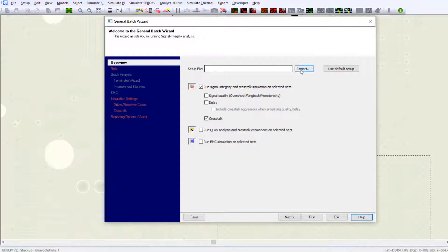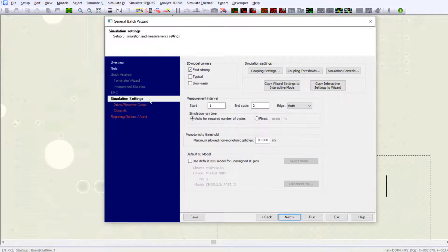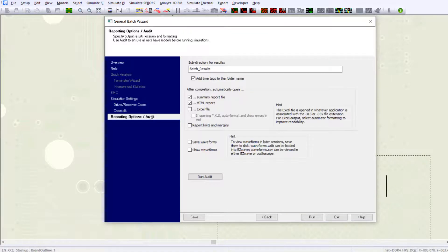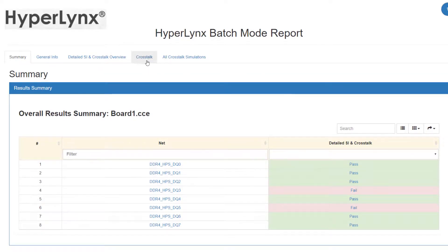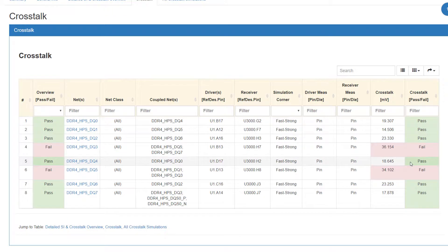If you are interested in the absolute maximum cross-talk voltage on many victim nets at a time, you can run the general SI batch simulation. The report provides you with the list of aggressor nets for each victim net and the absolute cross-talk values with pass and fail criteria.